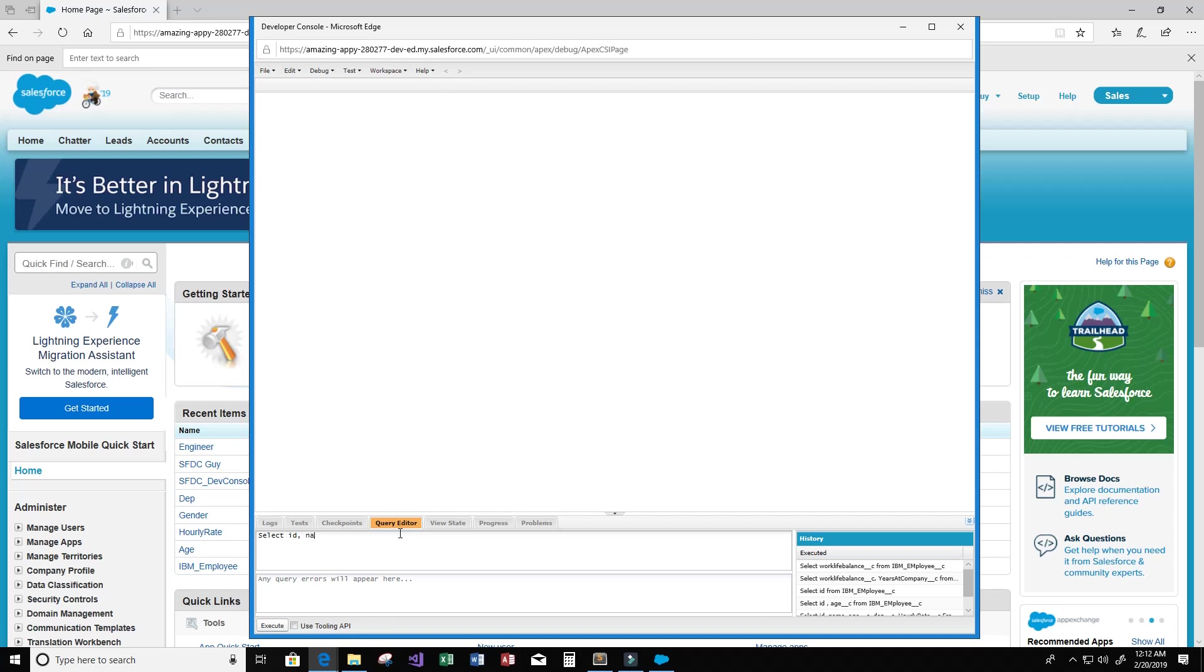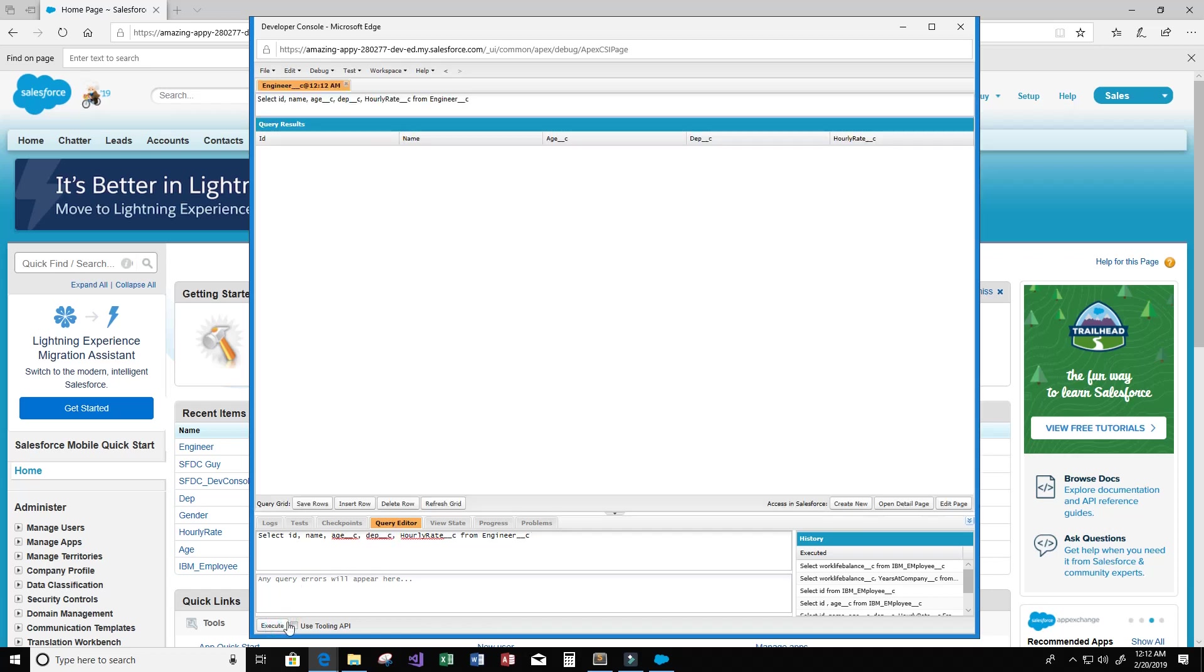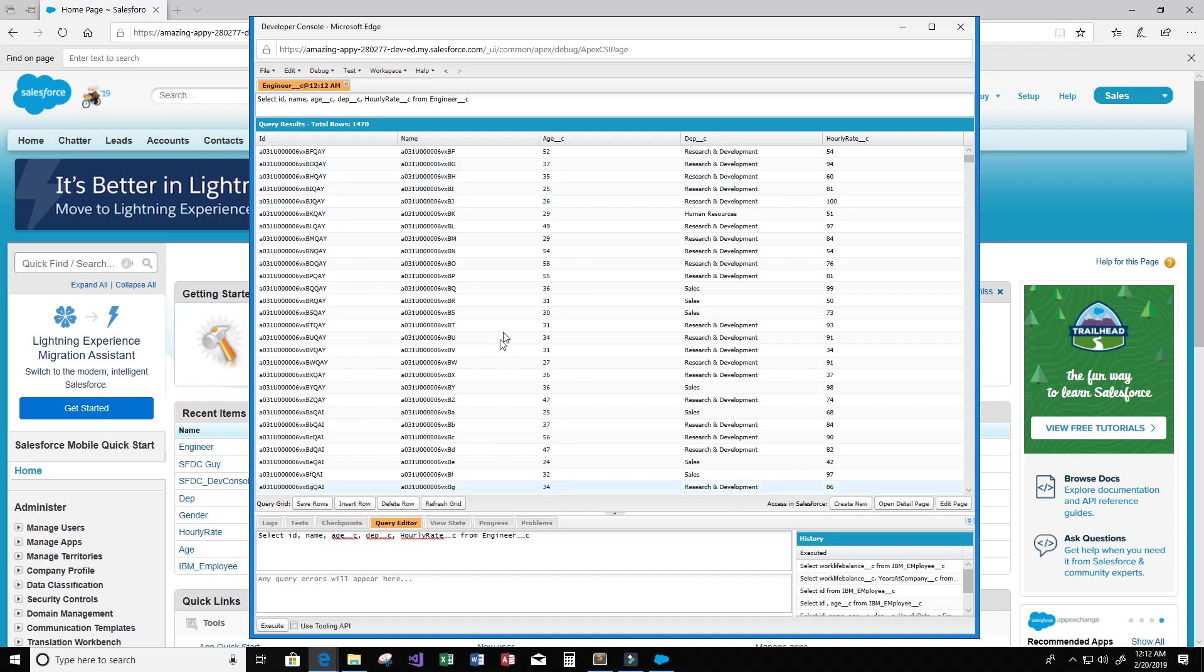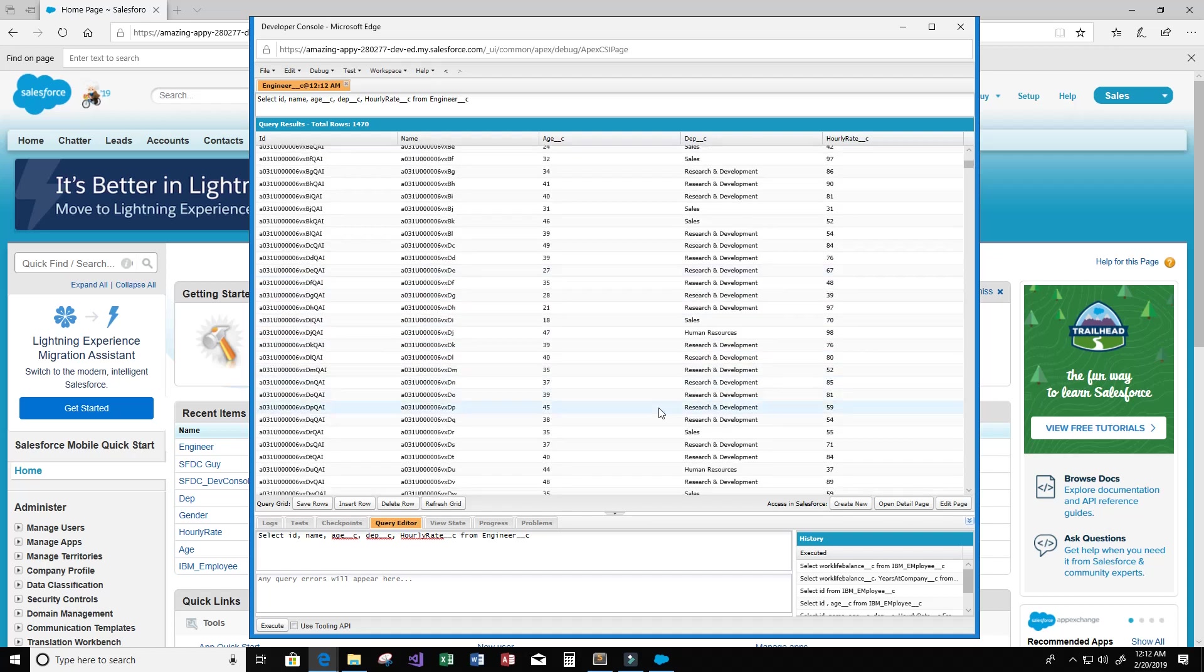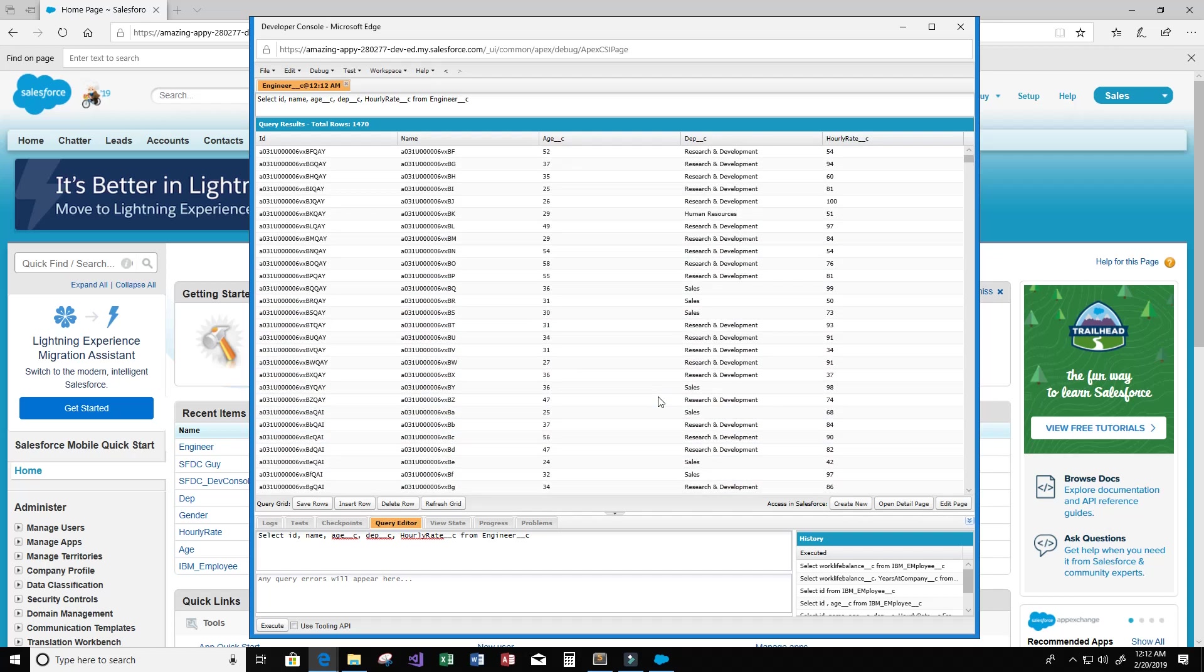We're going to select the ID, the name, the age__c, the department__c, and the hourly_rate__c from our custom object called engineer__c. I'm going to go ahead and click Execute down here, and we're going to get back a whole bunch of data. We get back 1,470 rows of data after we make that query.